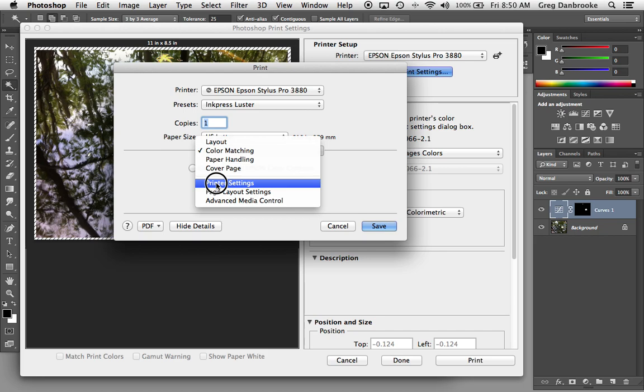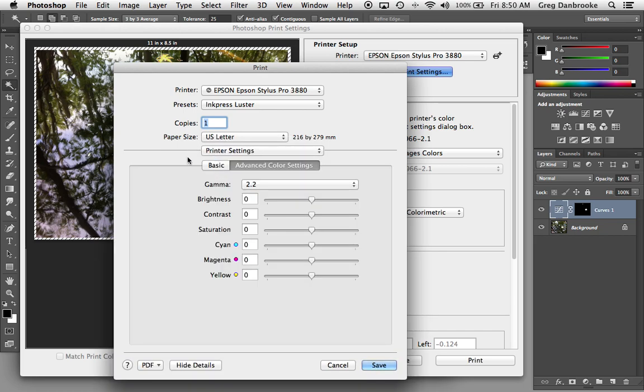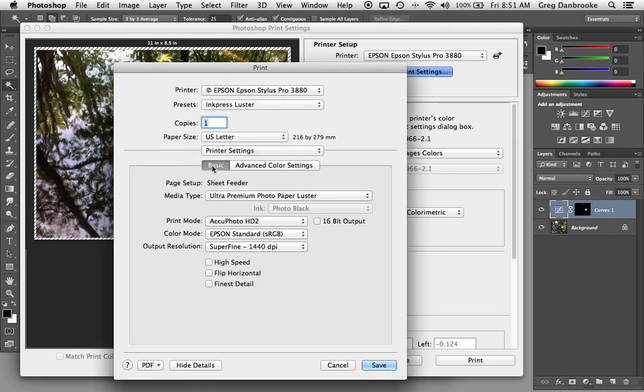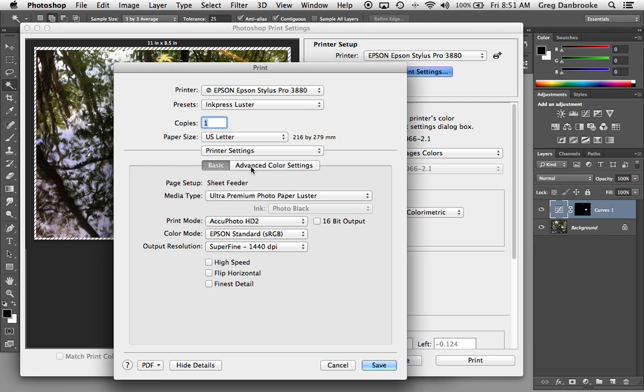Now the printer settings, again, under the pop-up from here, we've got Basic and Advanced Color Settings. Let's start with the Basic tab. By default, it tells you here we're going to the Sheet Feeder. If I'd chosen a different one, it would say what it is here, and it might give me some other options down here.